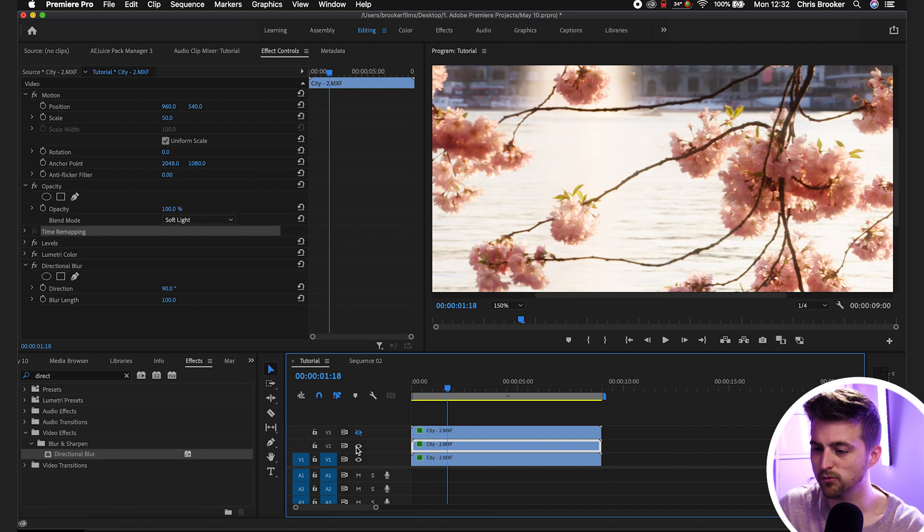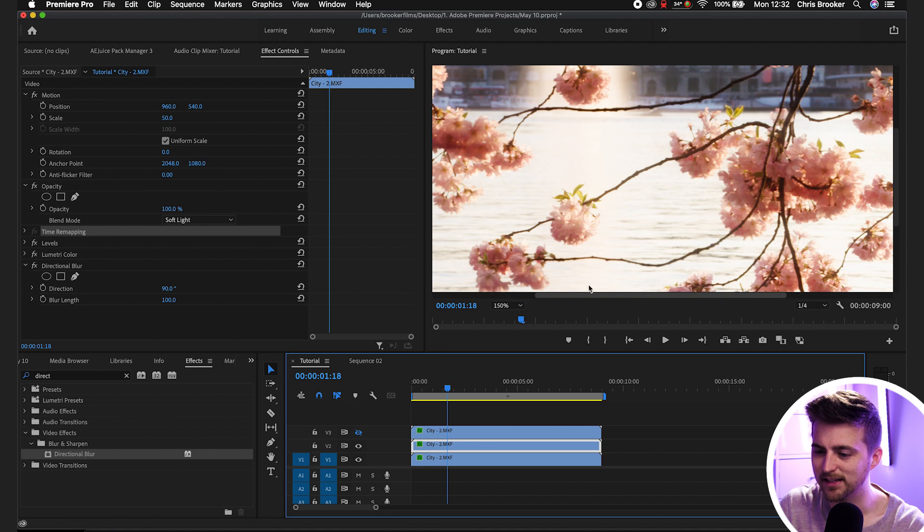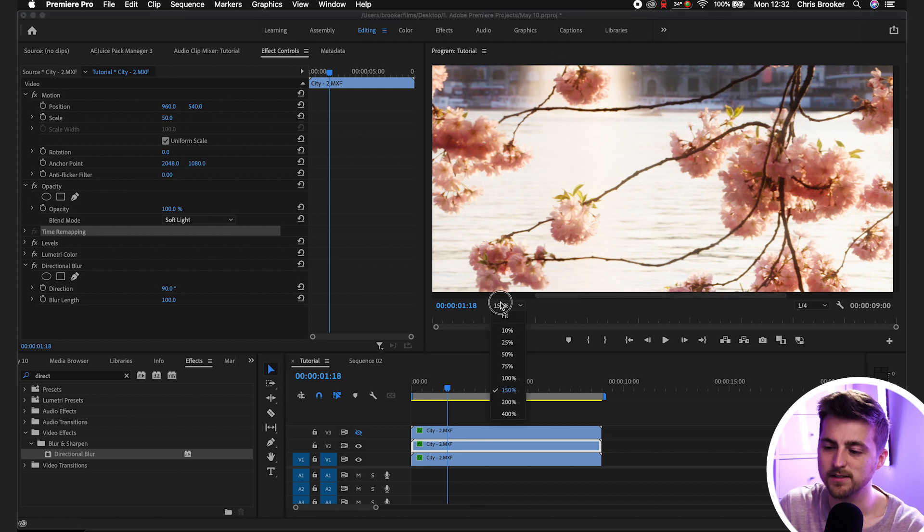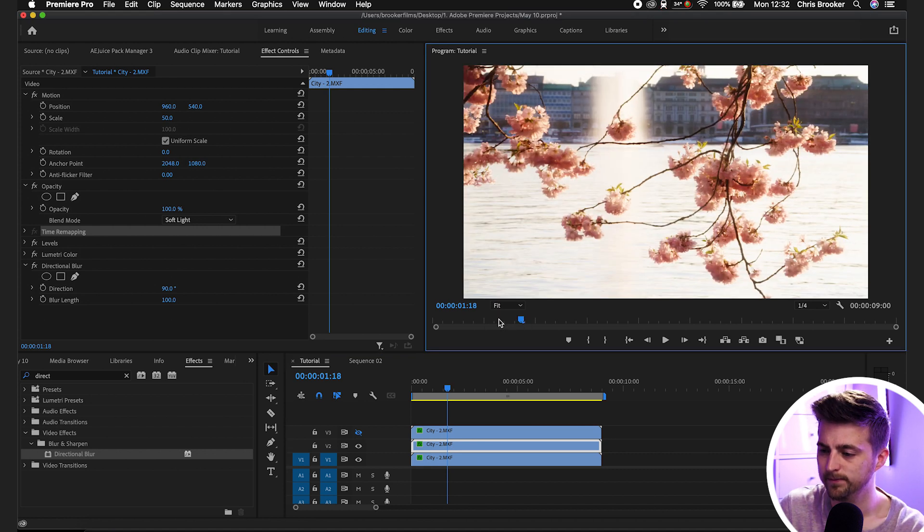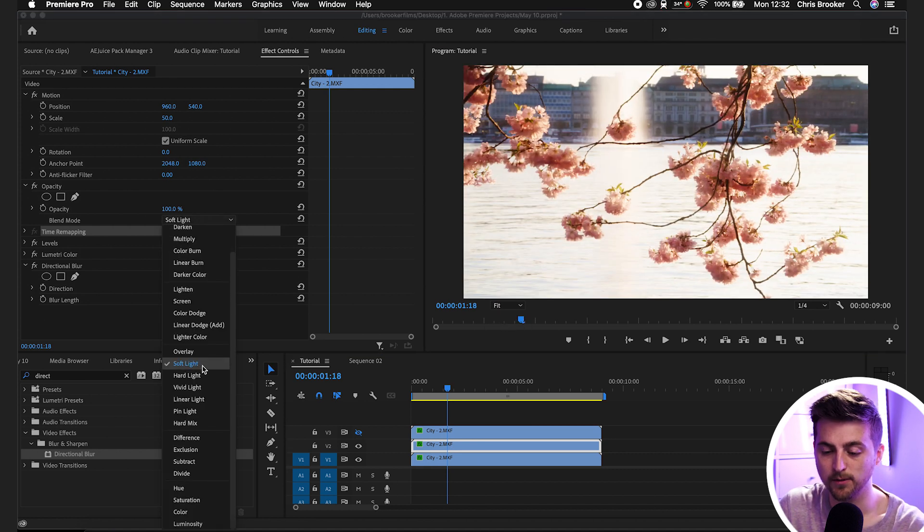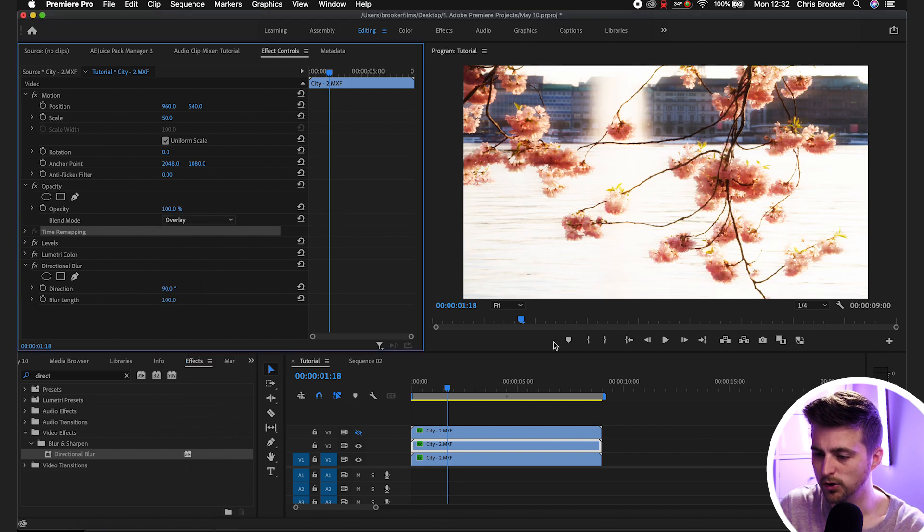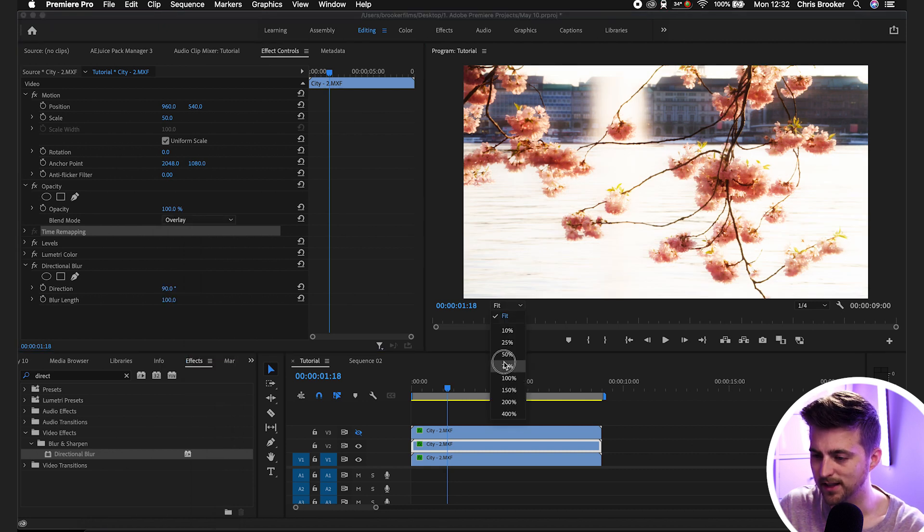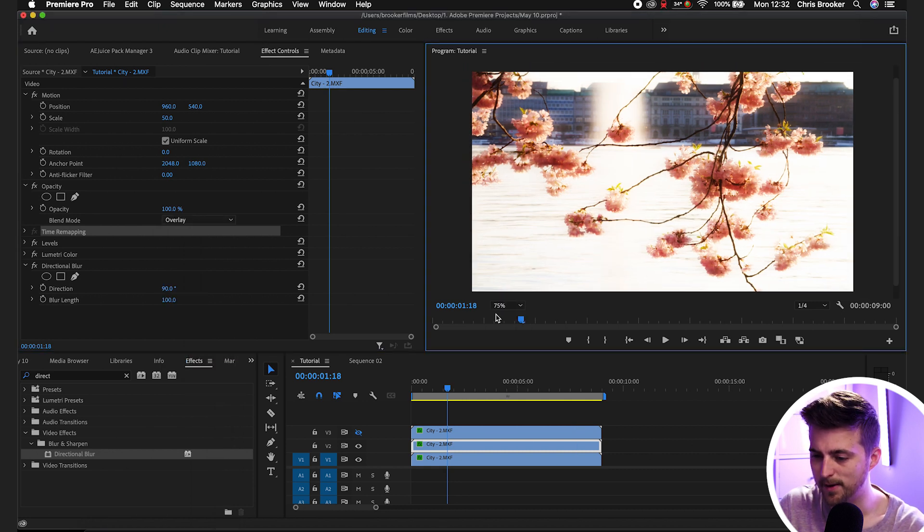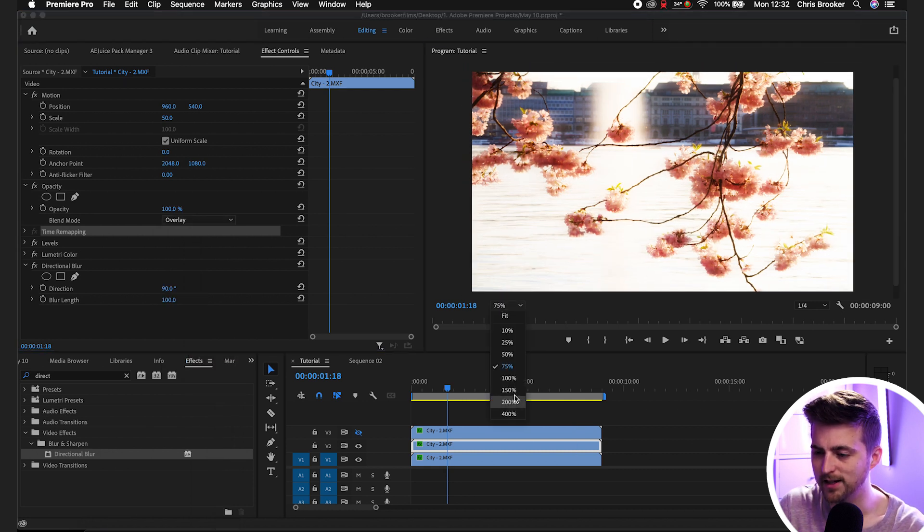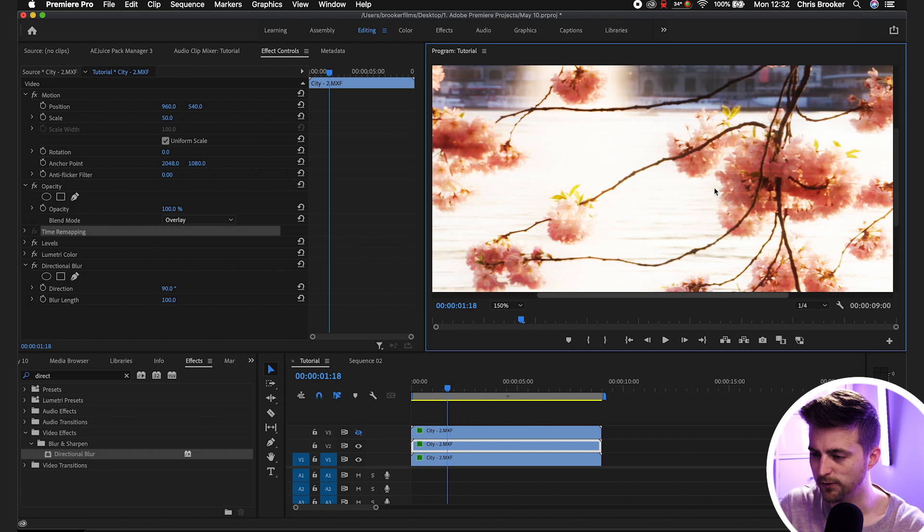So that's looking really nice. We're getting this nice blooming highlight detail. Of course though if you were to go for something like overlay for example, you're really going to see that effect a bit more vividly than if you are on soft light.